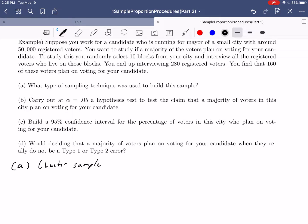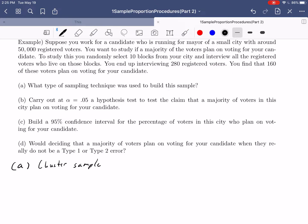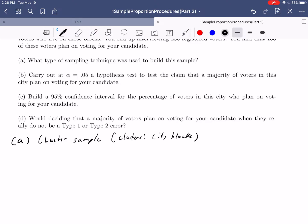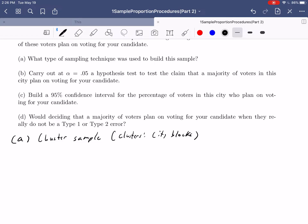Whenever your number of individuals is much larger than the number of selections, that indicates a cluster sample, and that's exactly what the technique is here. This is a cluster sample, and it should make sense — we only selected 10 blocks, but there are tons of people who live on each block, giving us 280 individuals. Keep in mind that the clusters were the city blocks.